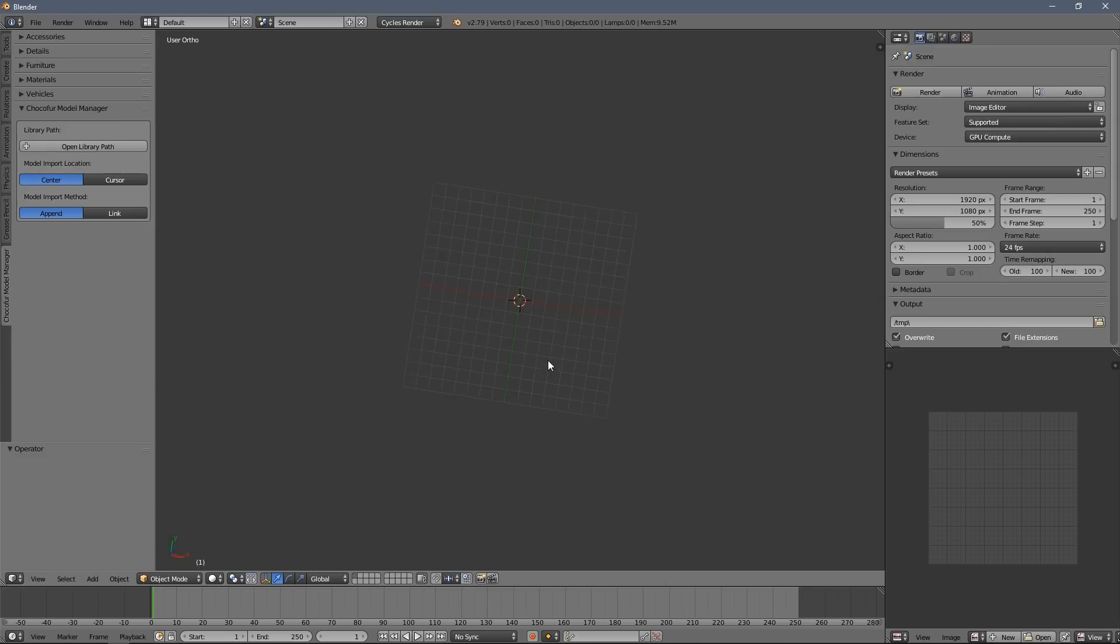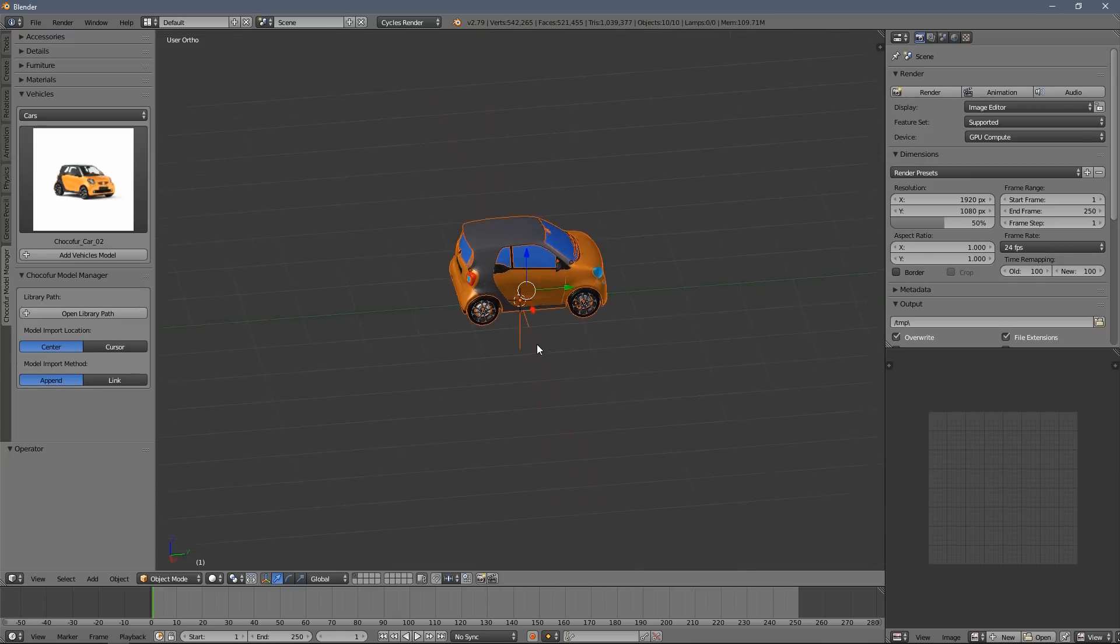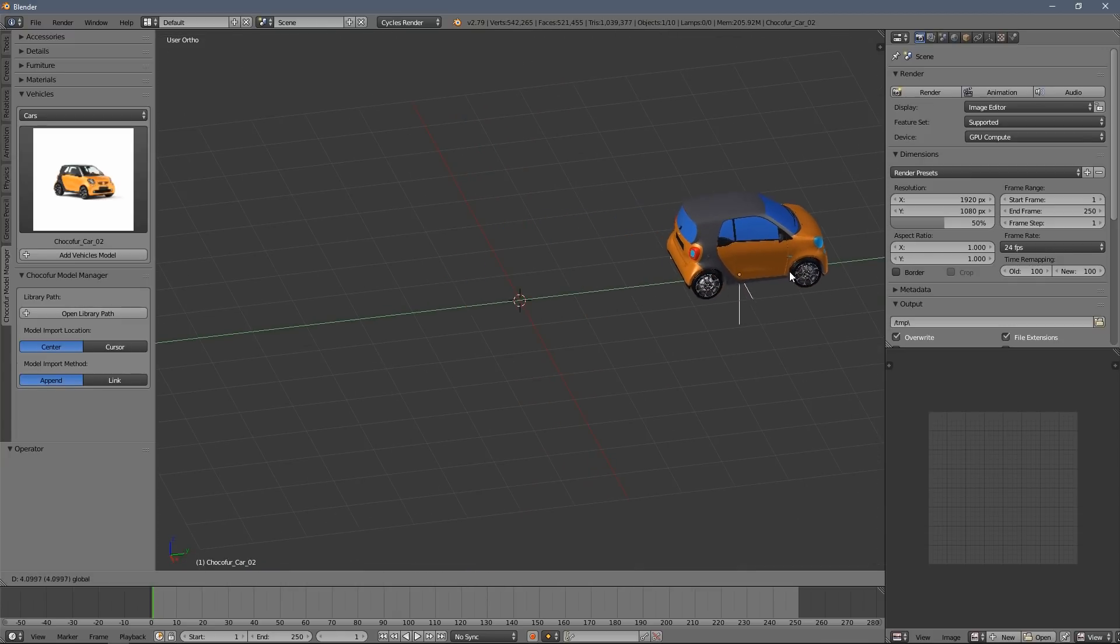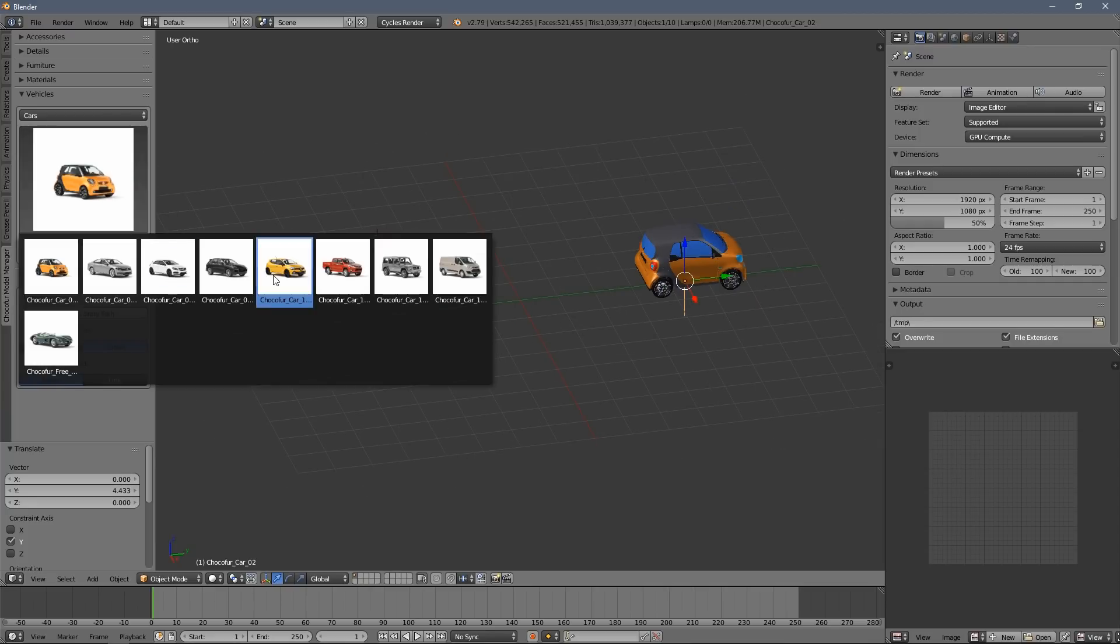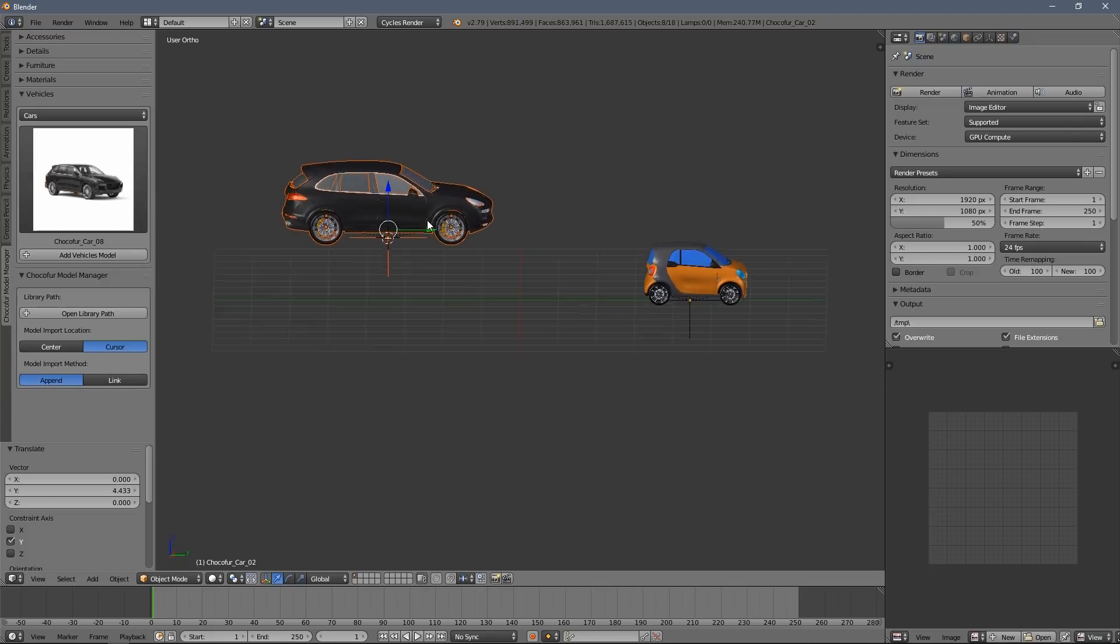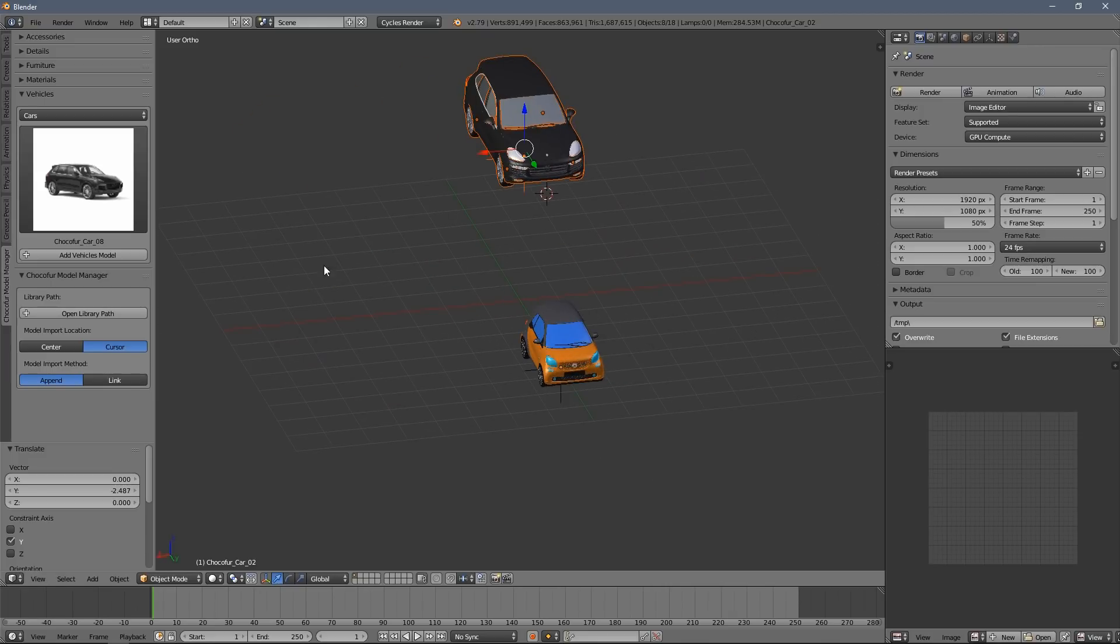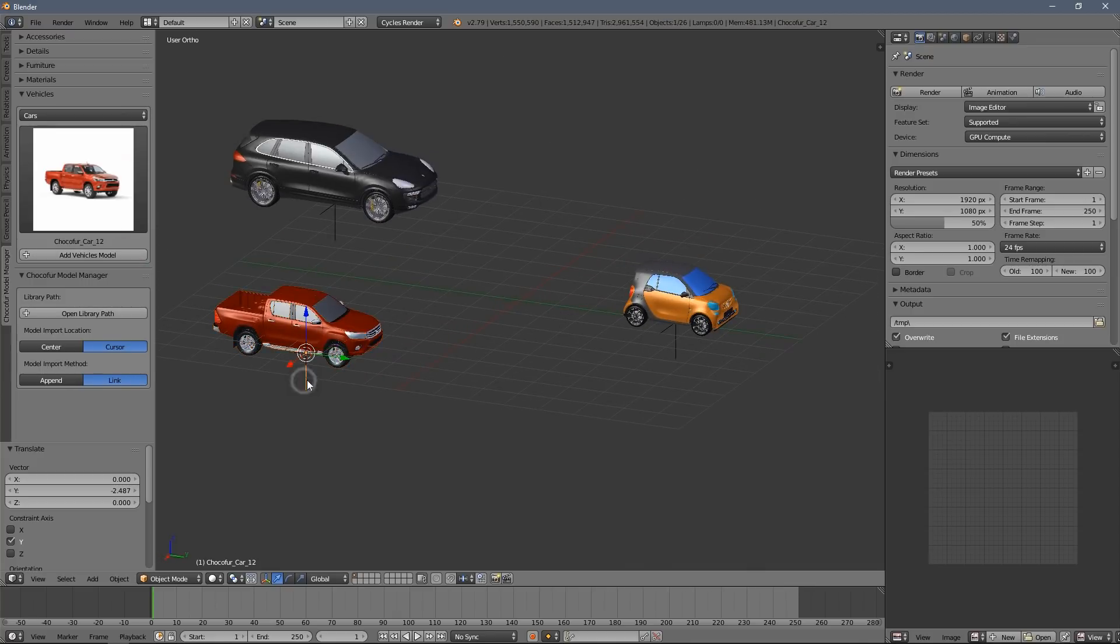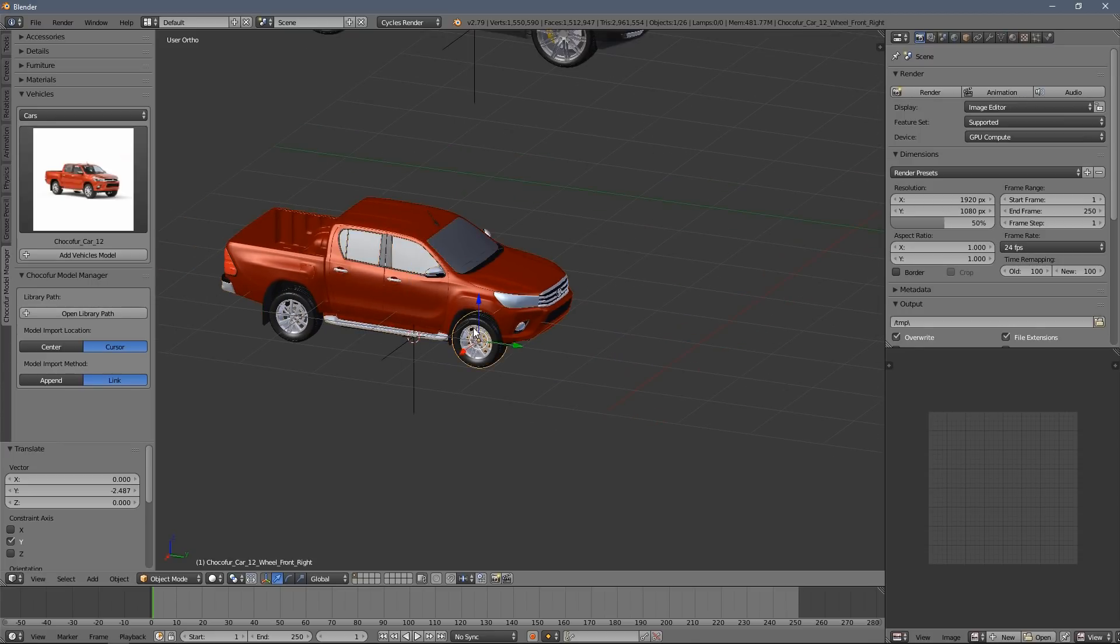Last but not least are the add-on settings which aren't too many as you can see. But I will show how they work on those car models. So you can now add the objects either in the scene center or at the 3D cursor. And you can now also link objects to the scene instead of appending them, meaning your project file sizes will be smaller. But the objects will be locked for editing. And to edit them you have to make them local and save into your project file.